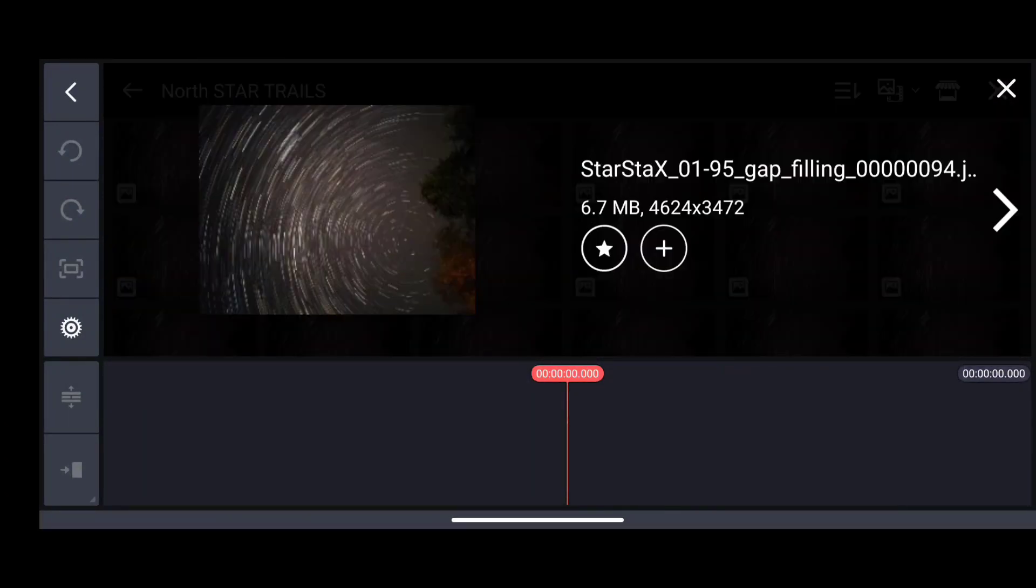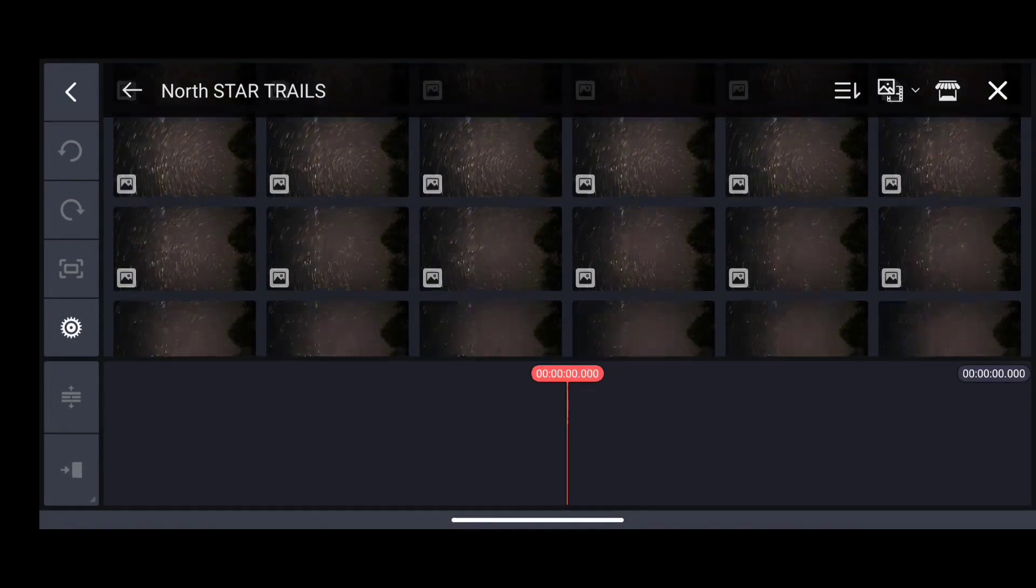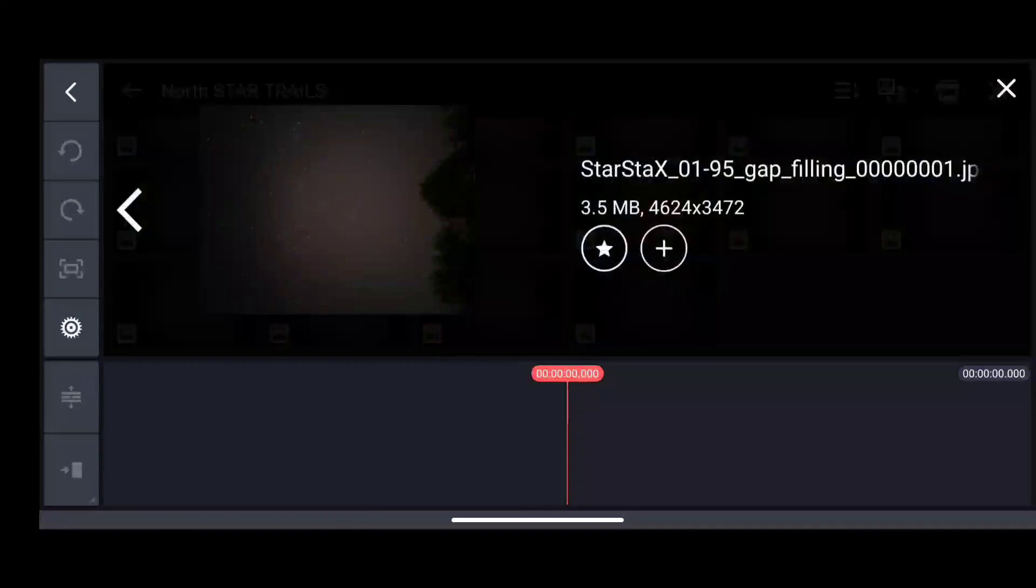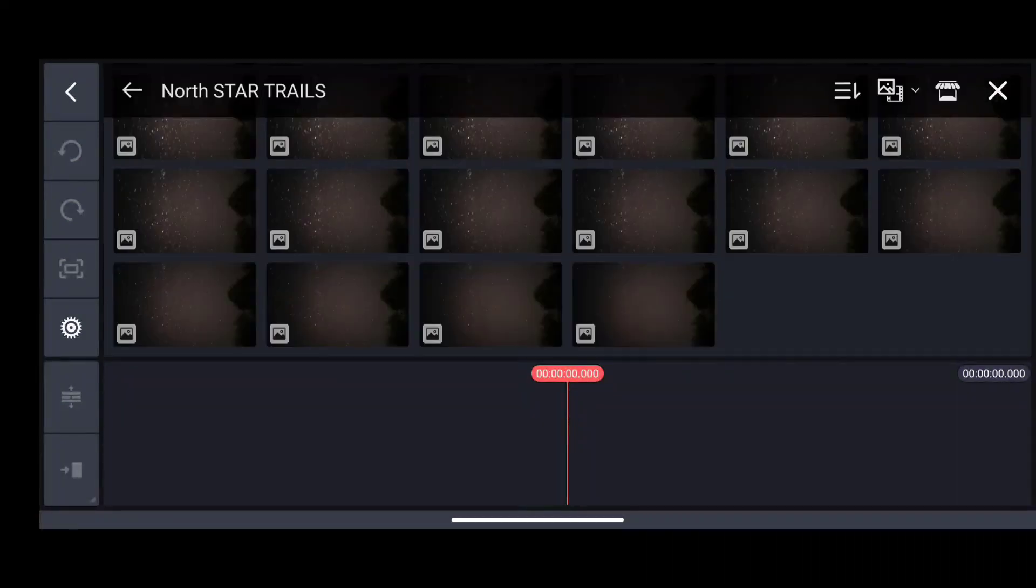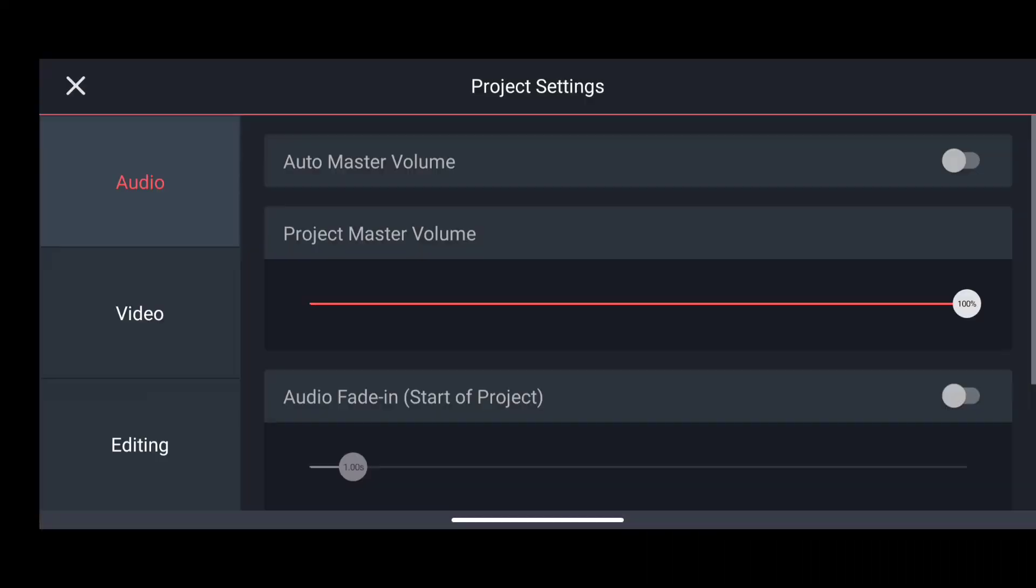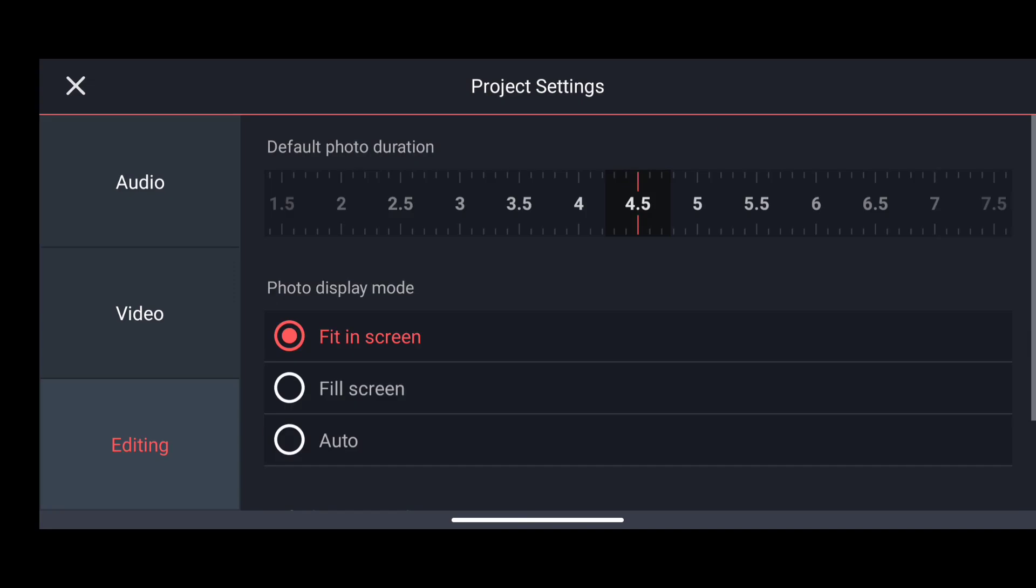Here I am using Kinemaster and I have set the frame duration to be 0.1. If you are using any other app then make sure to keep the frame duration as least as possible.